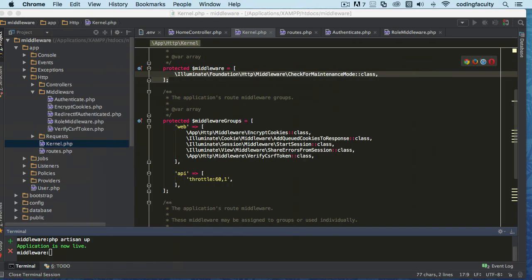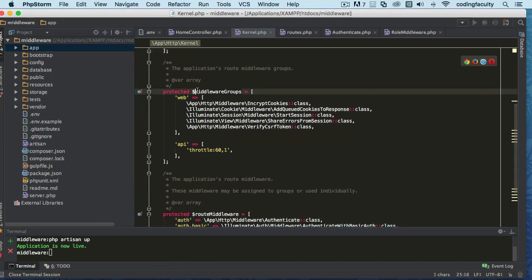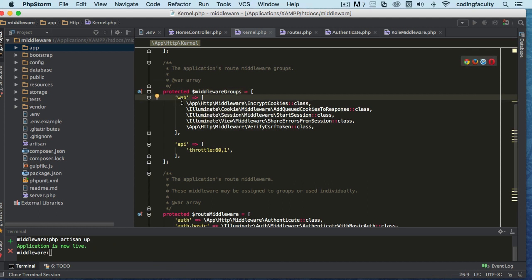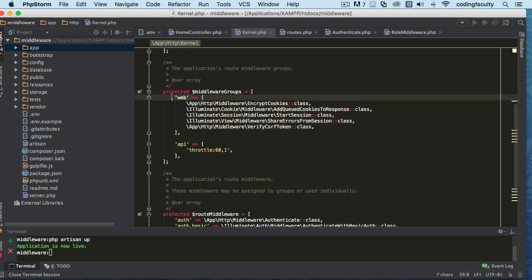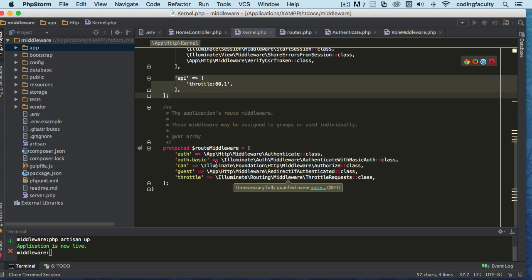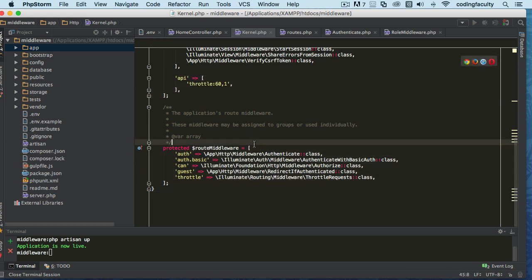We have this middleware property here which is used for grouping. We are grouping all these middlewares together and referencing them by a key — by default we have the 'web' and the 'API' groups. We also have these route middlewares, which is where we are going to register our middleware as a route middleware.